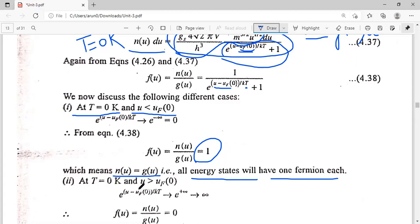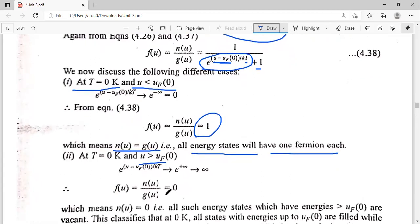Now, what happens when u is greater than UF? When u is greater than UF, the exponent (u minus UF) upon kT is positive, and with T equal to zero this becomes e raised to the power infinity, which is infinity. So infinity plus 1 is also infinity, and f(u) becomes 1 upon infinity, which equals zero. This means n(u) equals zero — there is no particle present in energy levels above the Fermi level at T equal to 0 Kelvin. All energy levels above UF are vacant.